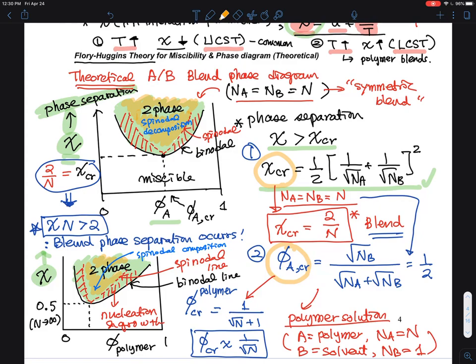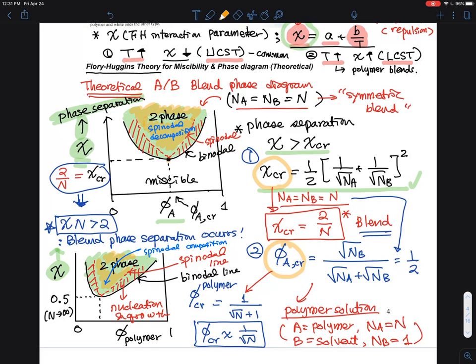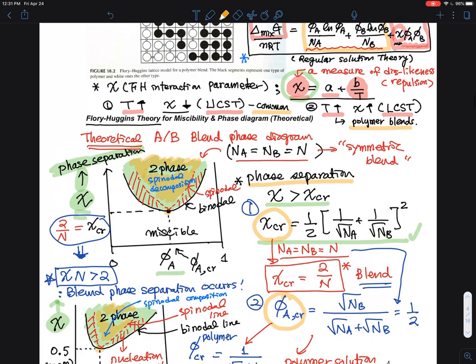The critical point is the lowest chi value at which phase separation occurs. Next, I will give examples of LCST and UCST behavior. UCST is much more common in polymer solutions. For polymer blends, it is interesting that you have more repulsion as you heat the samples — this has a more complicated theoretical interpretation using different polymer blend models.